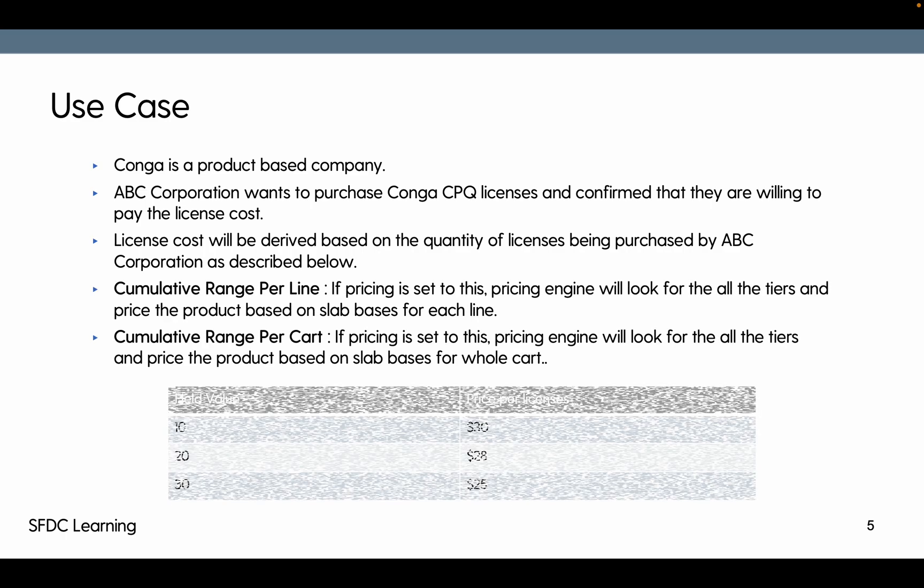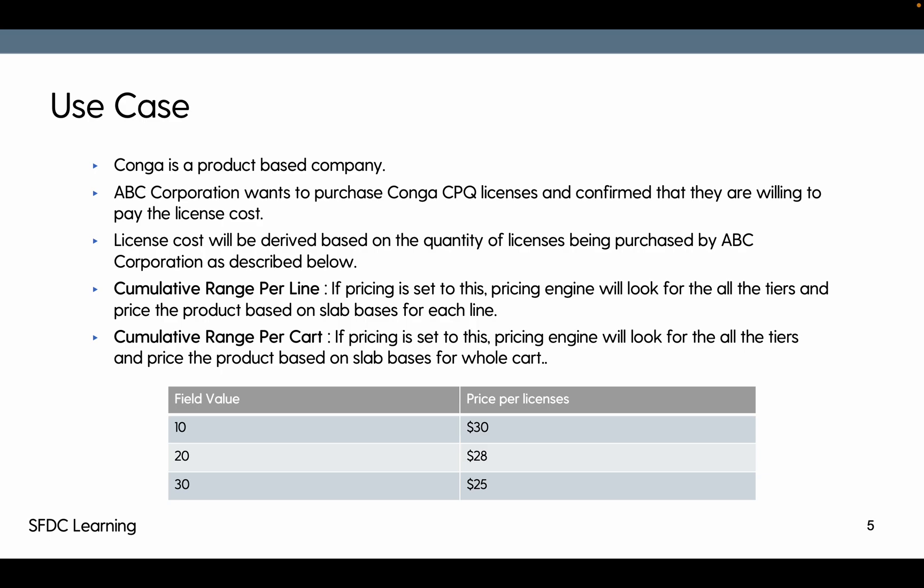Now here is the change. These were the values that we have configured. Now cumulative range. If pricing is set to cumulative range per line, then pricing engine will look for all the tiers.